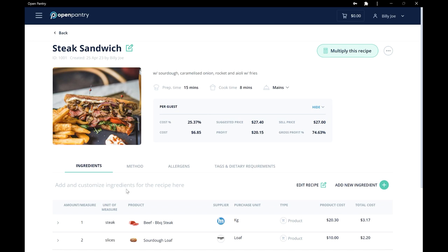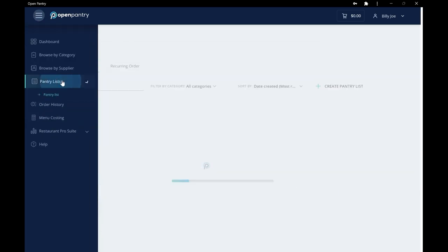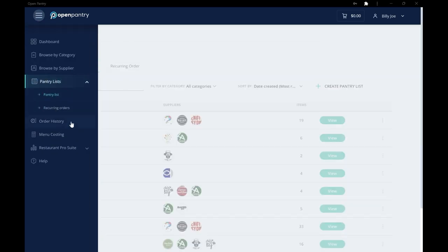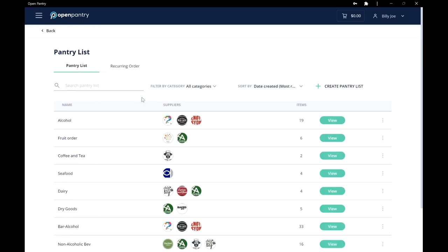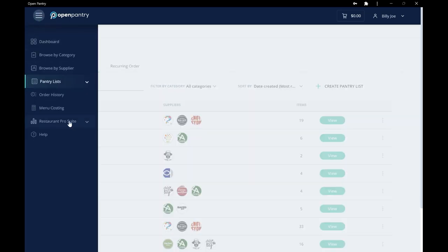All you need to do from here is place your daily orders. We suggest using pantry lists for super-fast ordering. Or if you really wanted to speed things up, you should try our automated ordering on our Restaurant Pro Suite.